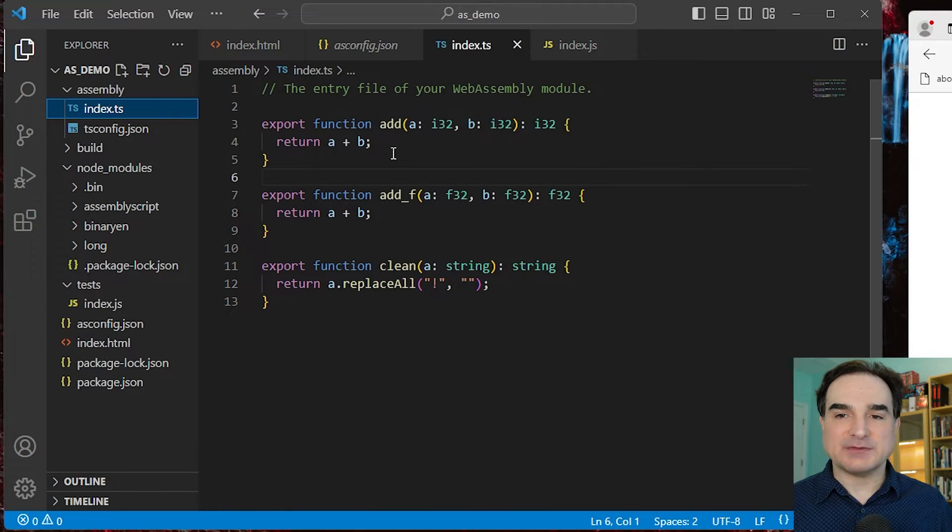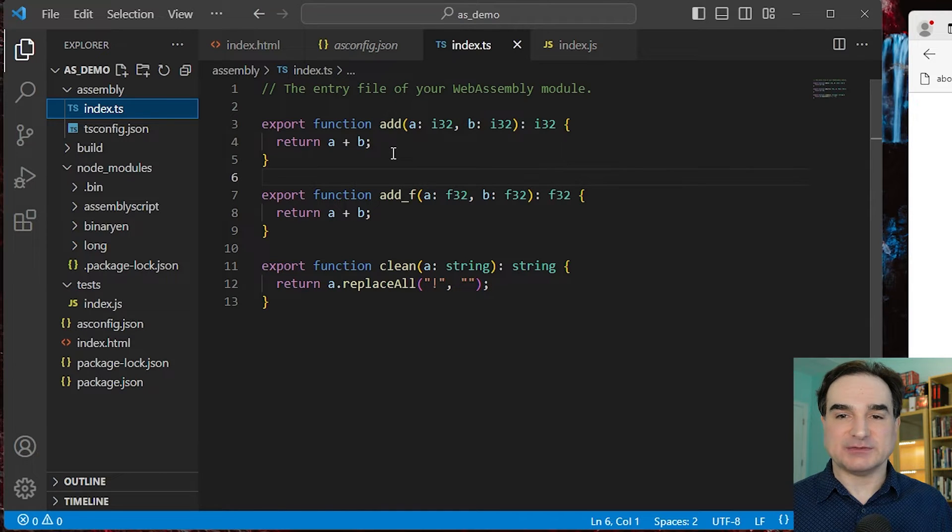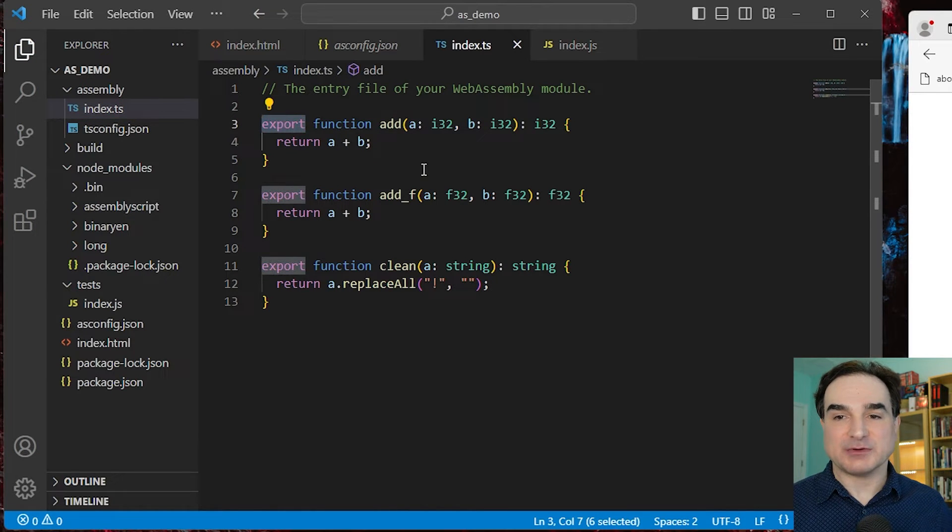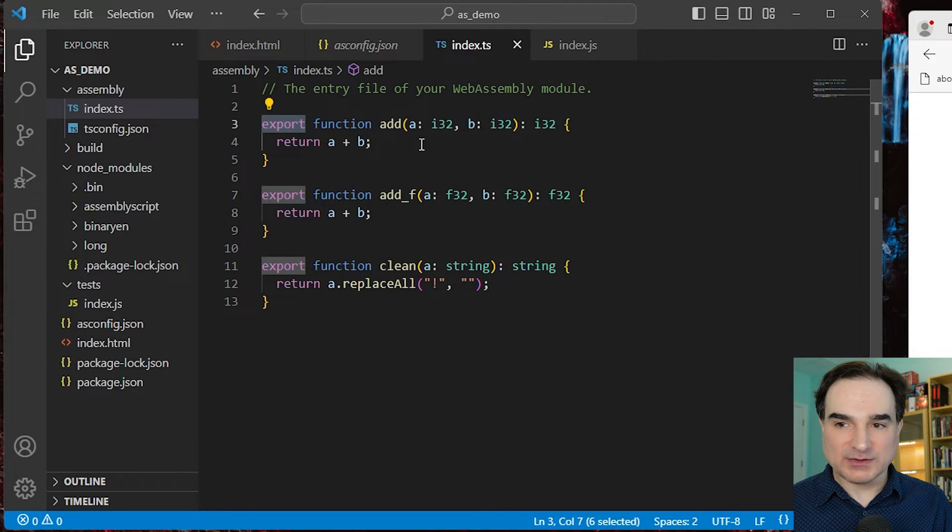And inside it, we have the functions that have been written to be used externally by non-AssemblyScript code, by the rest of our TypeScript programs. And they're decorated with the export keyword.